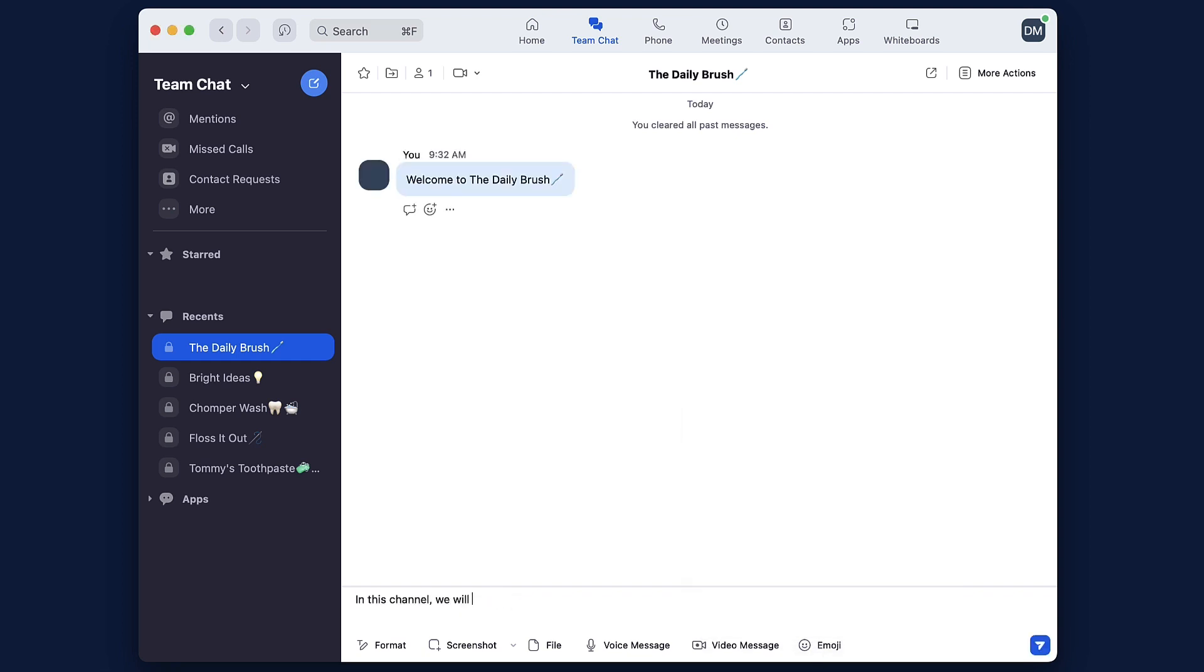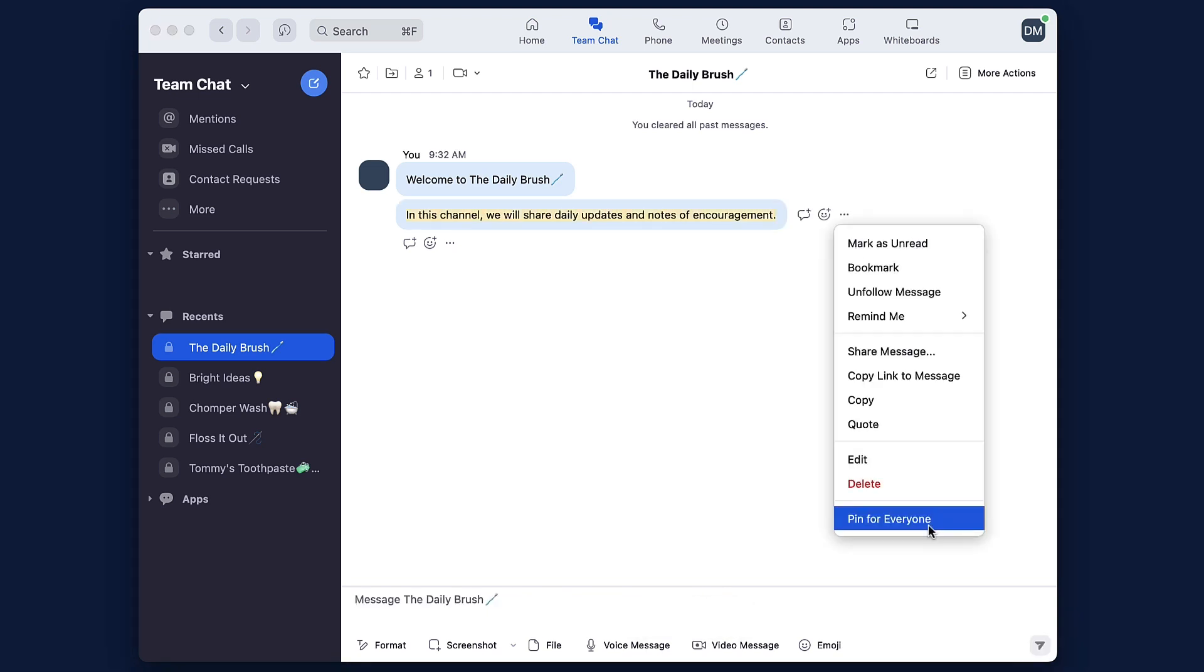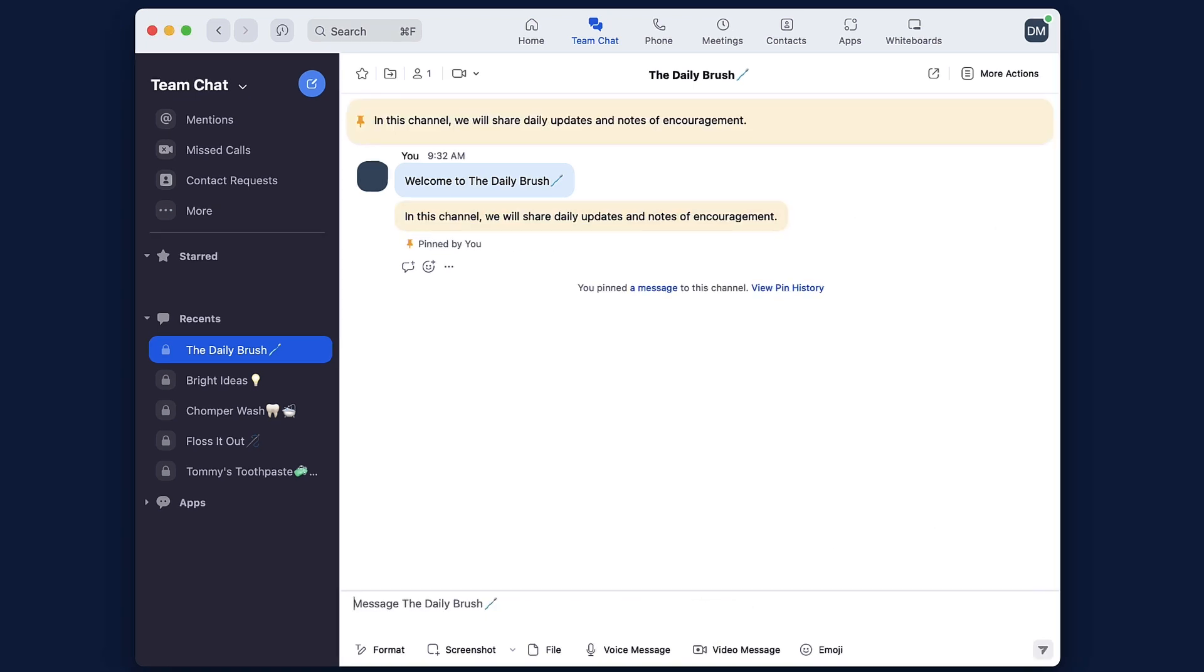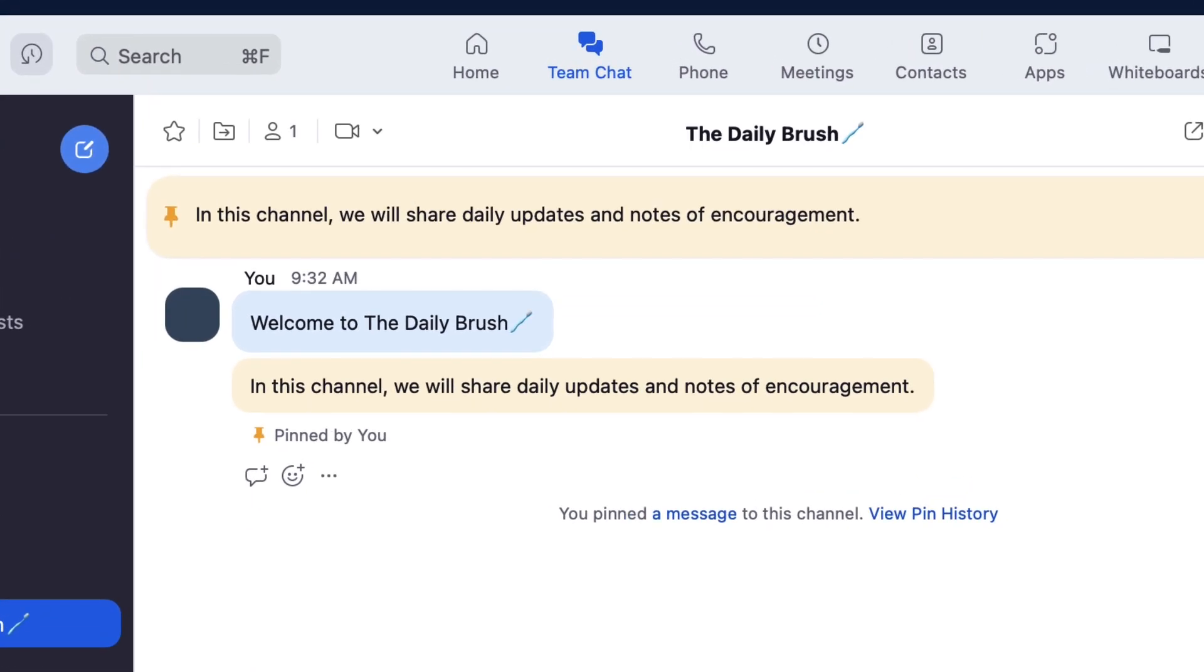Sure, admins can quickly create and modify a channel from the Zoom application, but managing chat channels for an entire organization is best handled from the web portal.